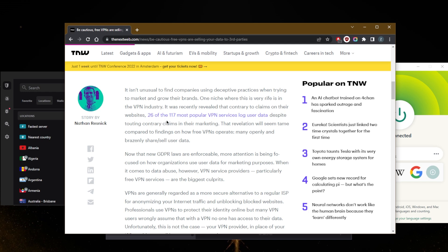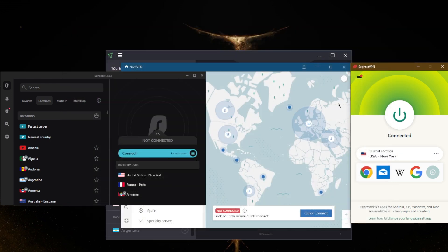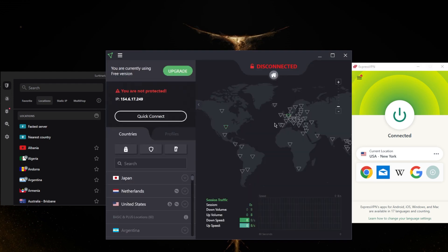It was recently revealed that, contrary to claims on their websites, 26 of the 117 most popular VPN services log user data despite touting contrary claims in their marketing. That revelation will seem tame compared to findings on how free VPNs operate. Many openly and brazenly share and sell user data.